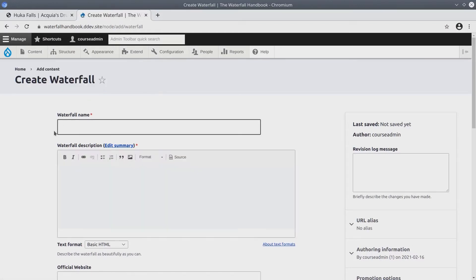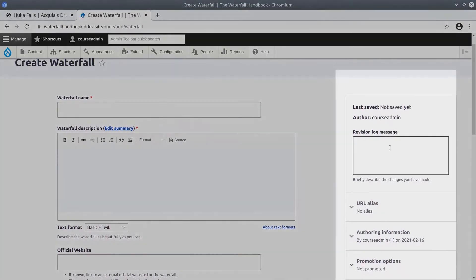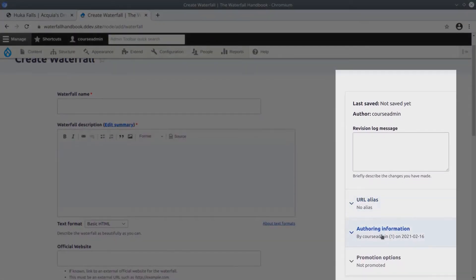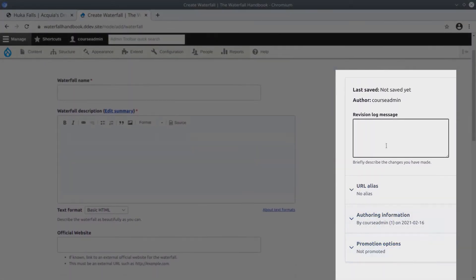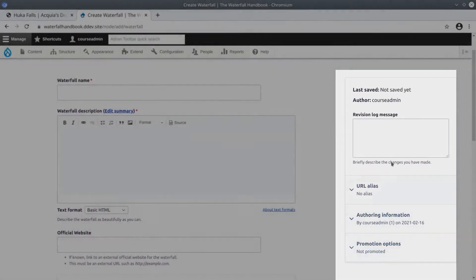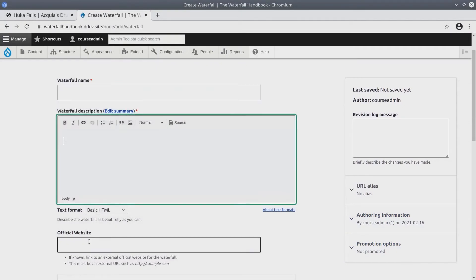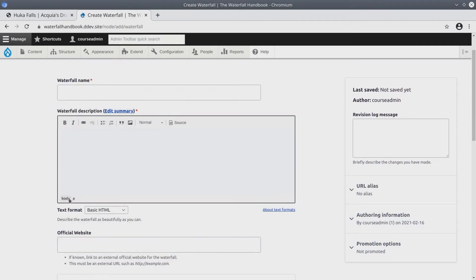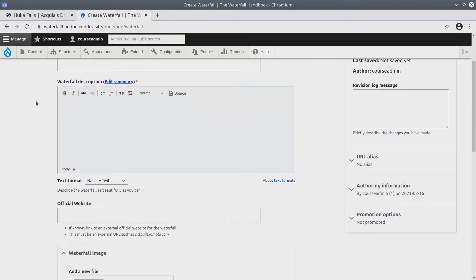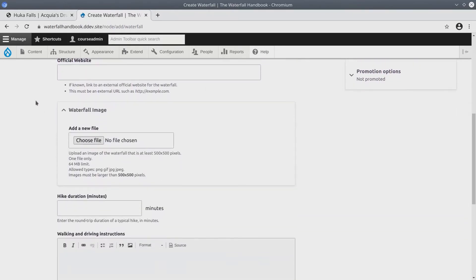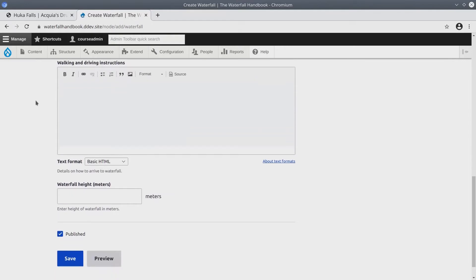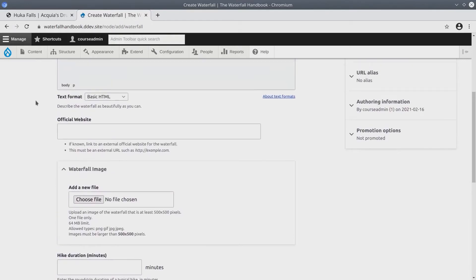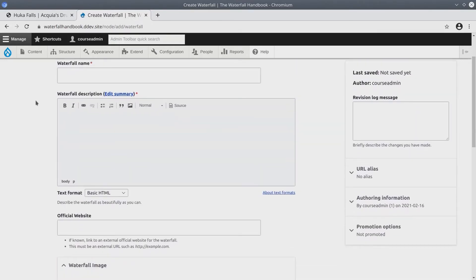Great! On the right-hand side here, you can ignore these content settings. Keep them at their default. Instead, focus on copying all the details from the asset directory and pasting them here into these fields. It's important to copy the details exactly for each waterfall and create all six waterfalls because future learning activities depend on this waterfall content being created.